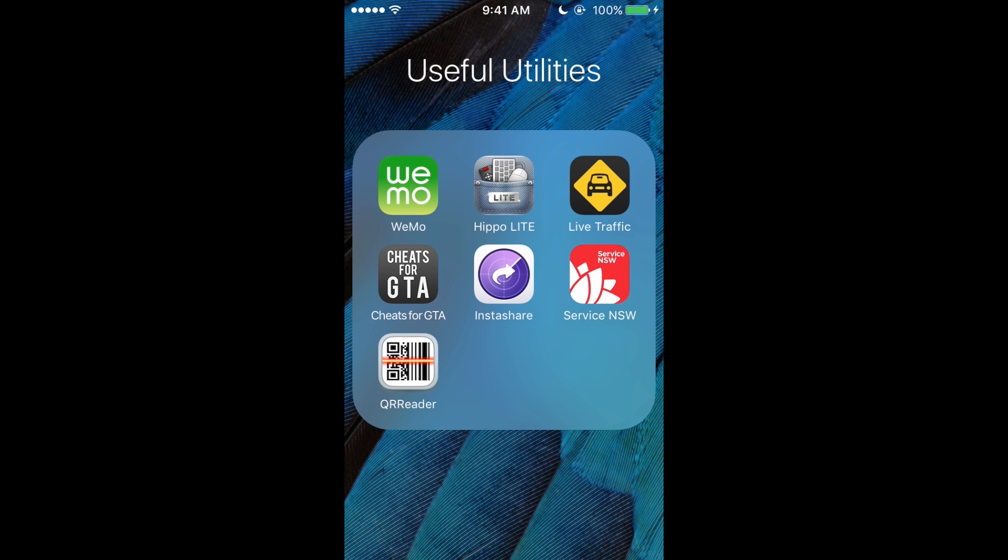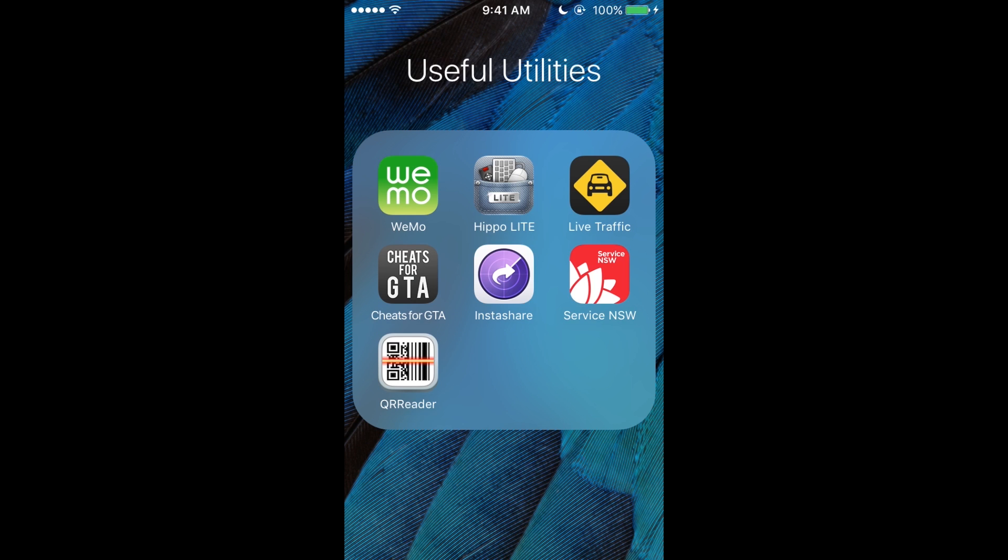Wemo, so I can turn my lamp on when I'm not near the house or something. Hippo lights, so I can control the cursor on my Mac if it's connected to the Apple TV.